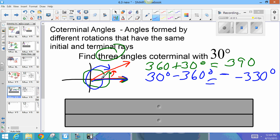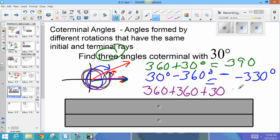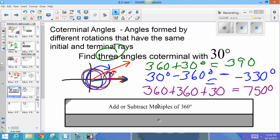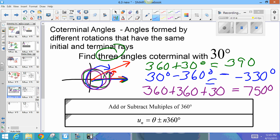For the third coterminal angle, rotate twice counterclockwise and then 30 degrees more: 360 plus 360 plus 30 equals 750 degrees. The general rule for finding coterminal angles is to add or subtract multiples of 360. The formula is theta plus or minus n times 360 degrees, where n is an integer representing the number of rotations.